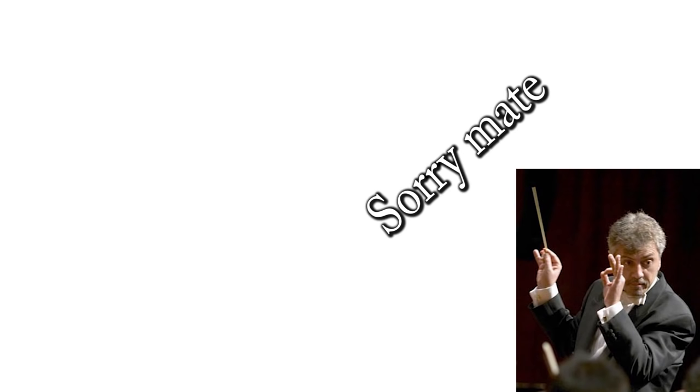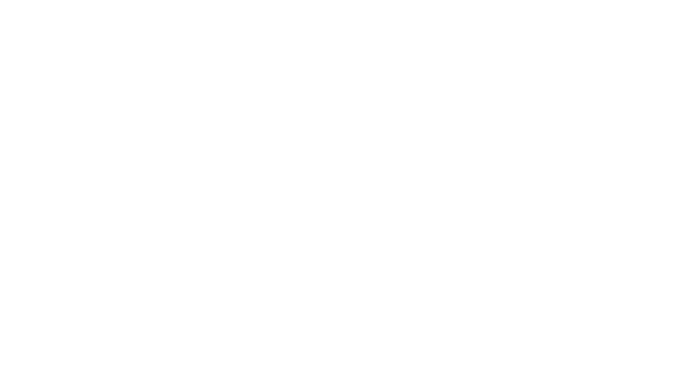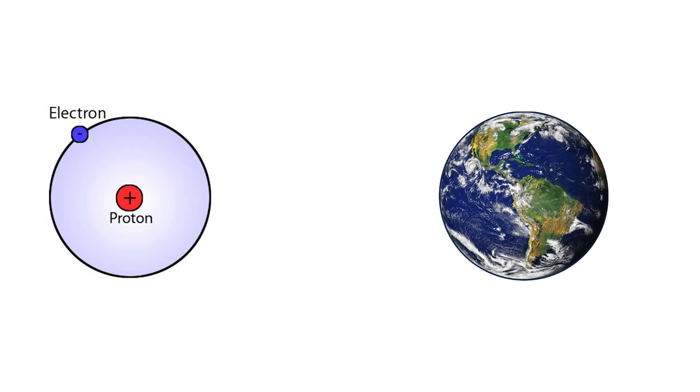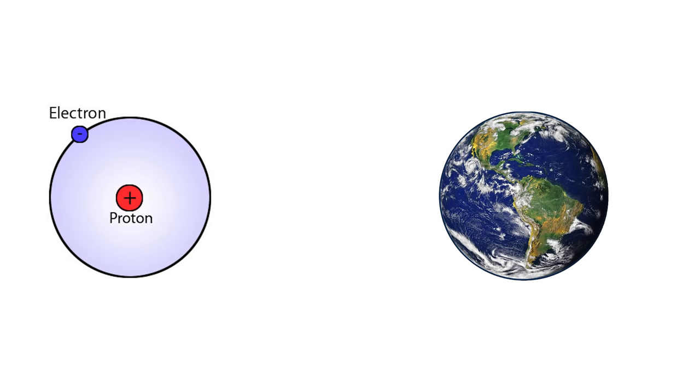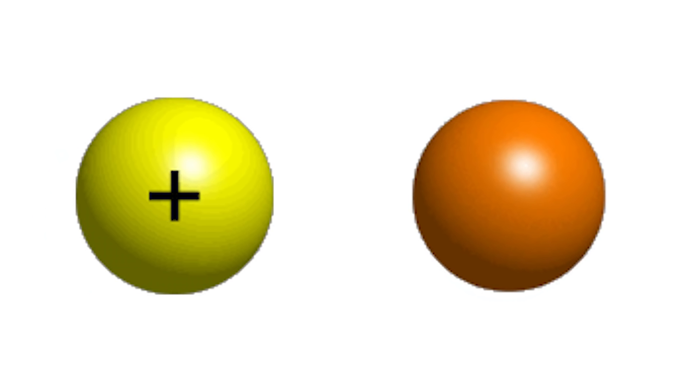Could you please be quiet? If a hydrogen atom were the size of the Earth, the proton at its center would be about 200 meters or 600 feet across. And again, everyone mistakenly thought that those were the building blocks of the universe.